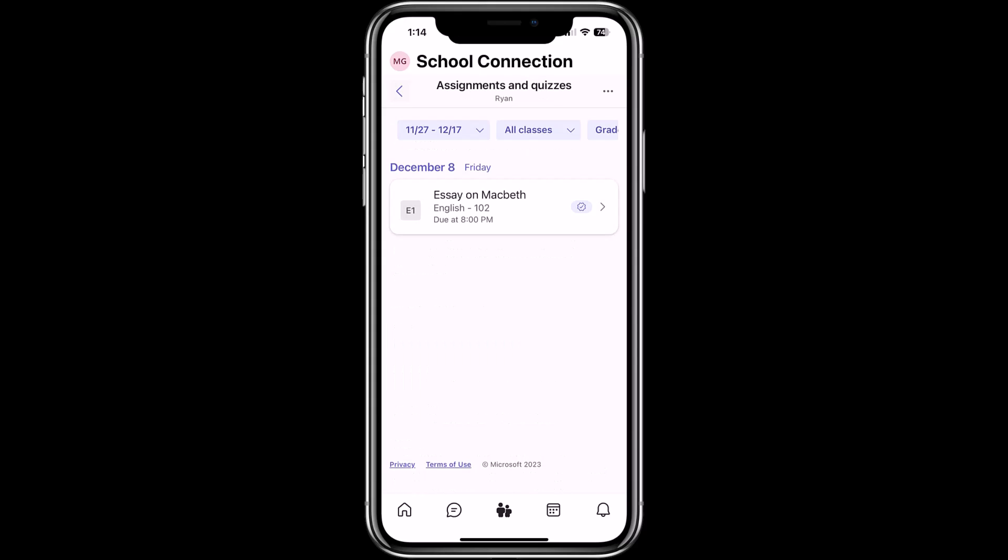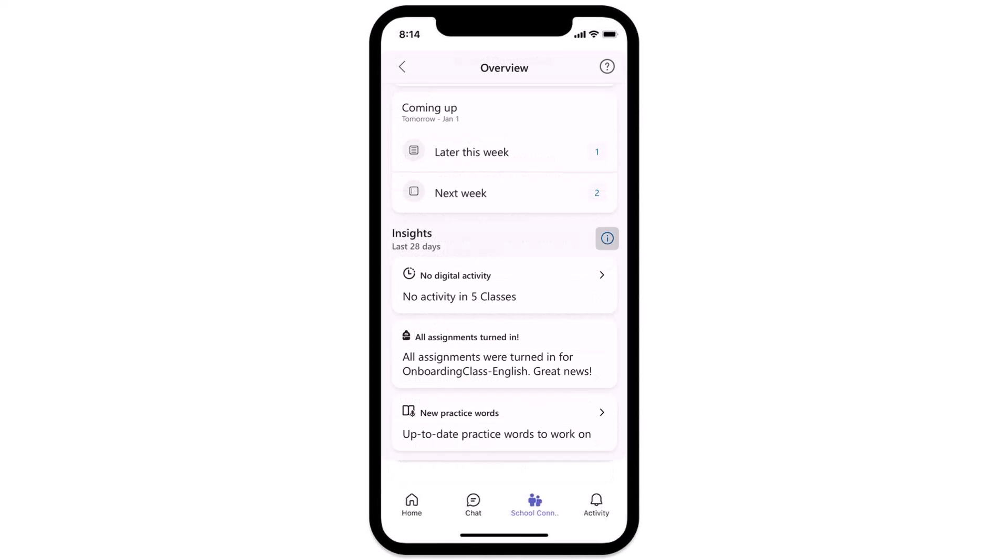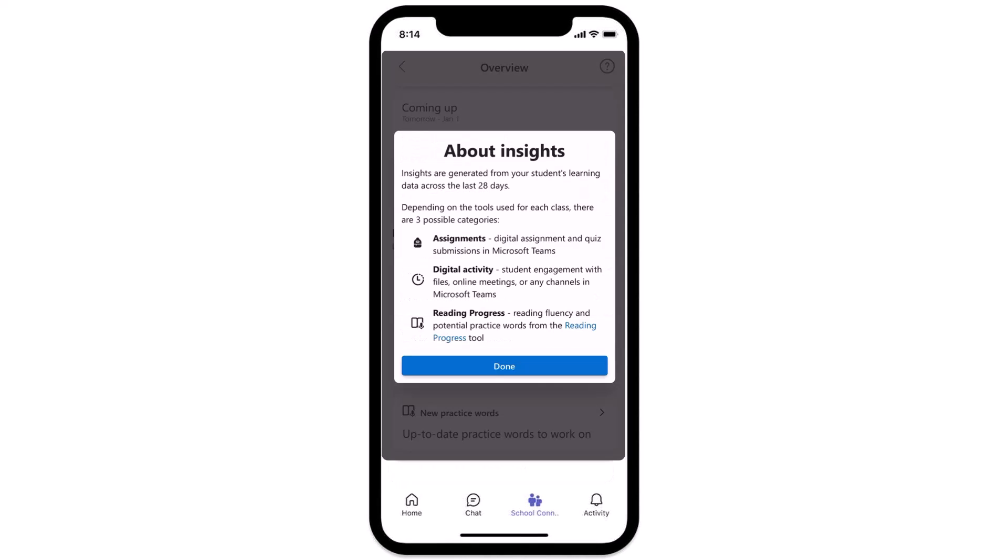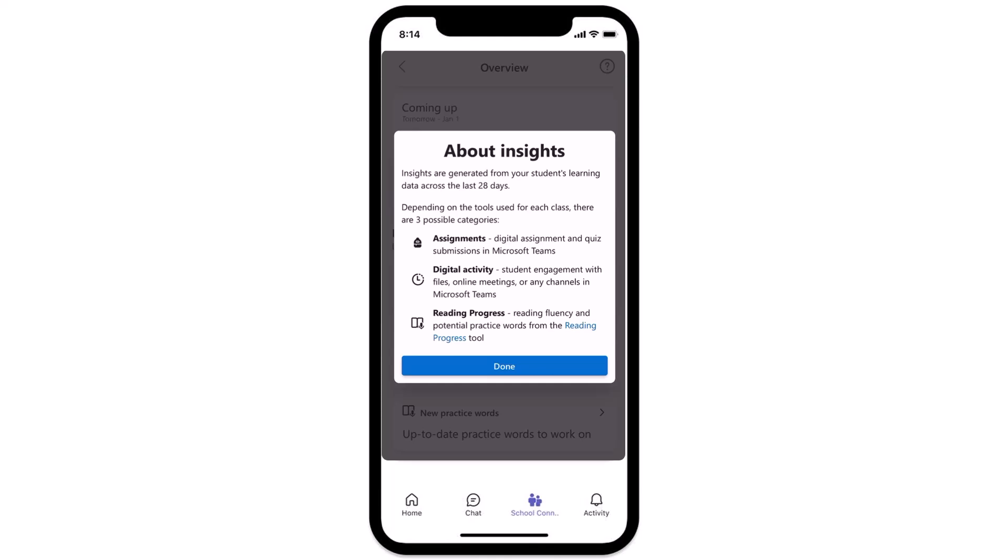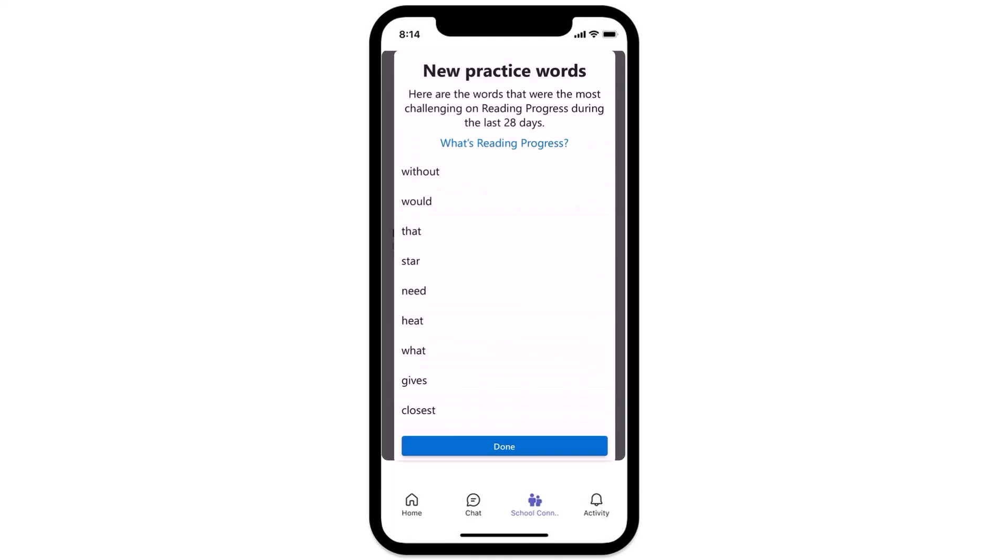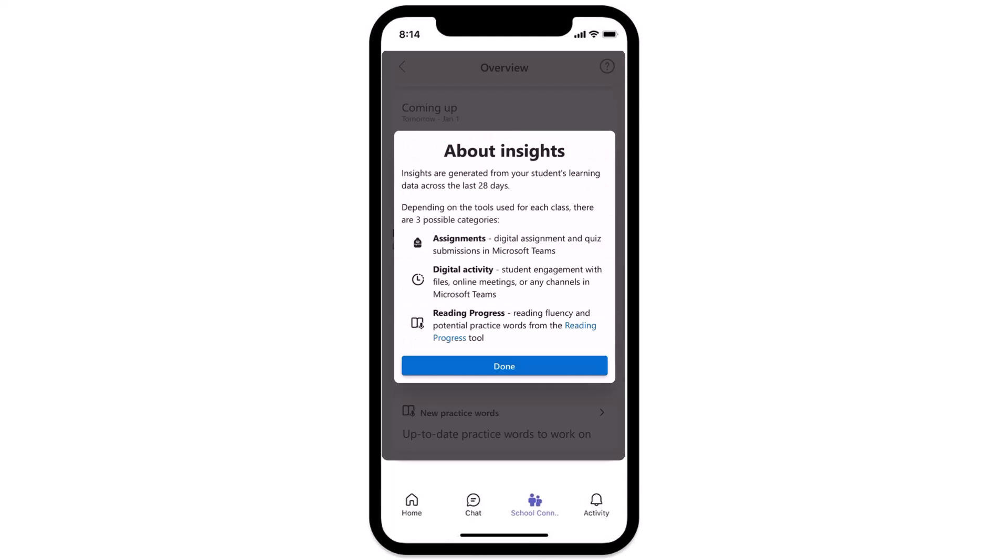Now we also have insights. At the bottom, you see insights. I flipped over to an example. I don't have all the data filled out on my actual phone, but here's an example of all the types of things you'll be able to see for insights. What assignments are turned in? If you have learning accelerators like reading progress, you'll be able to drill in and see reading accuracy, even new practice words and what type of digital activity your student is doing. To show an example of what that might look like, here's reading progress. I can tap when I hit done at the bottom, new practice words. I can even see the words that my student might need to practice when they're using reading progress. So all sorts of insights will be showing up in this area in terms of learning accelerators.